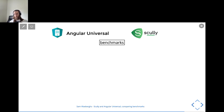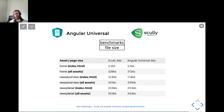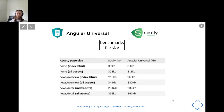The same goes for benchmarks about file size — probably the two most important and interesting parameters for us: how fast and how big is the output? Looking at the size of static files, Scully and Angular Universal are super close to each other, so there's not much difference in terms of size. Both tools generate quite well.